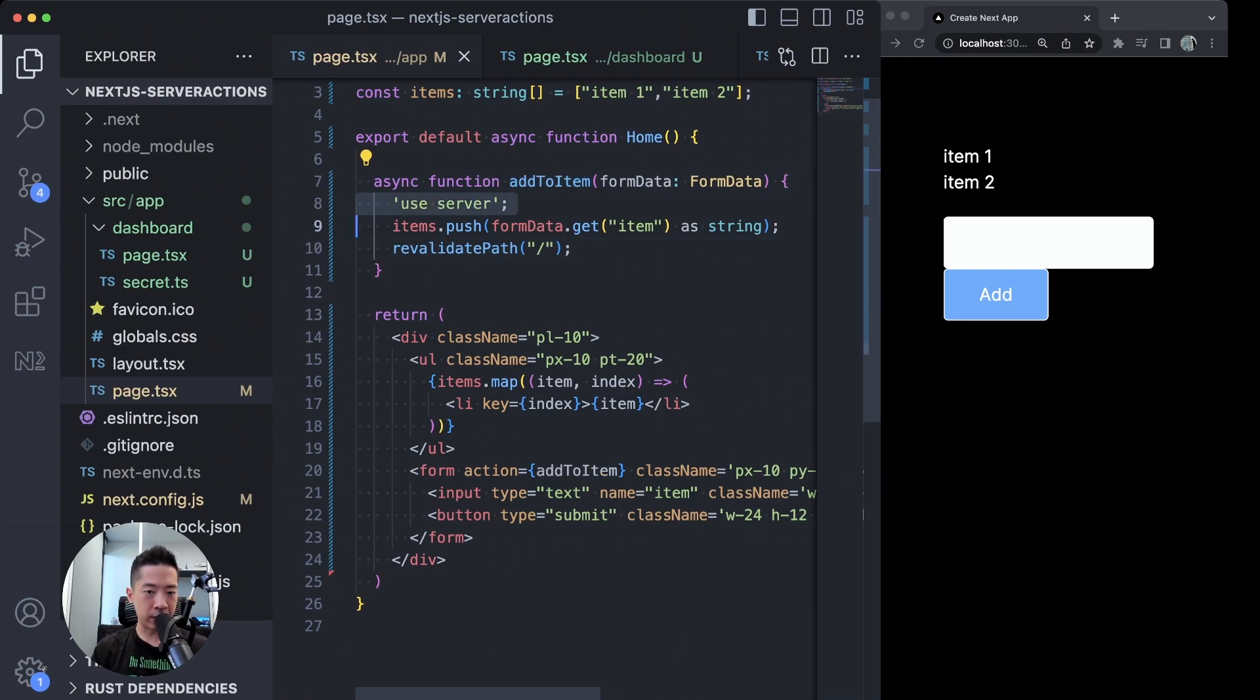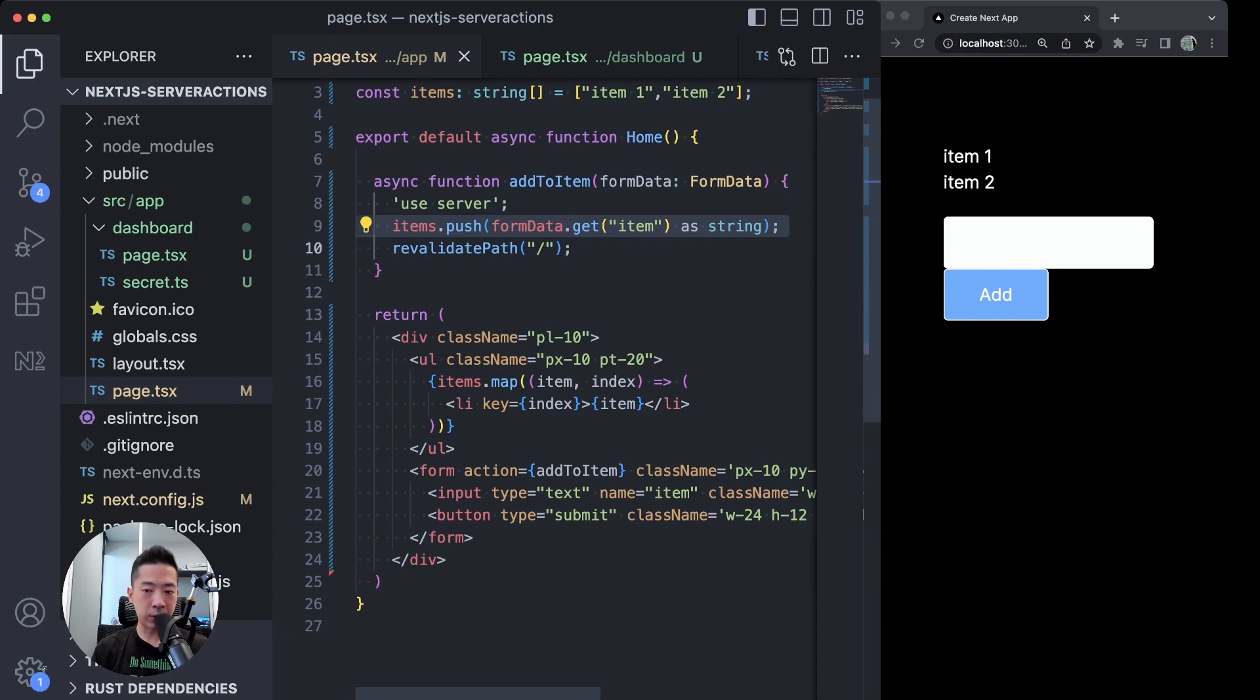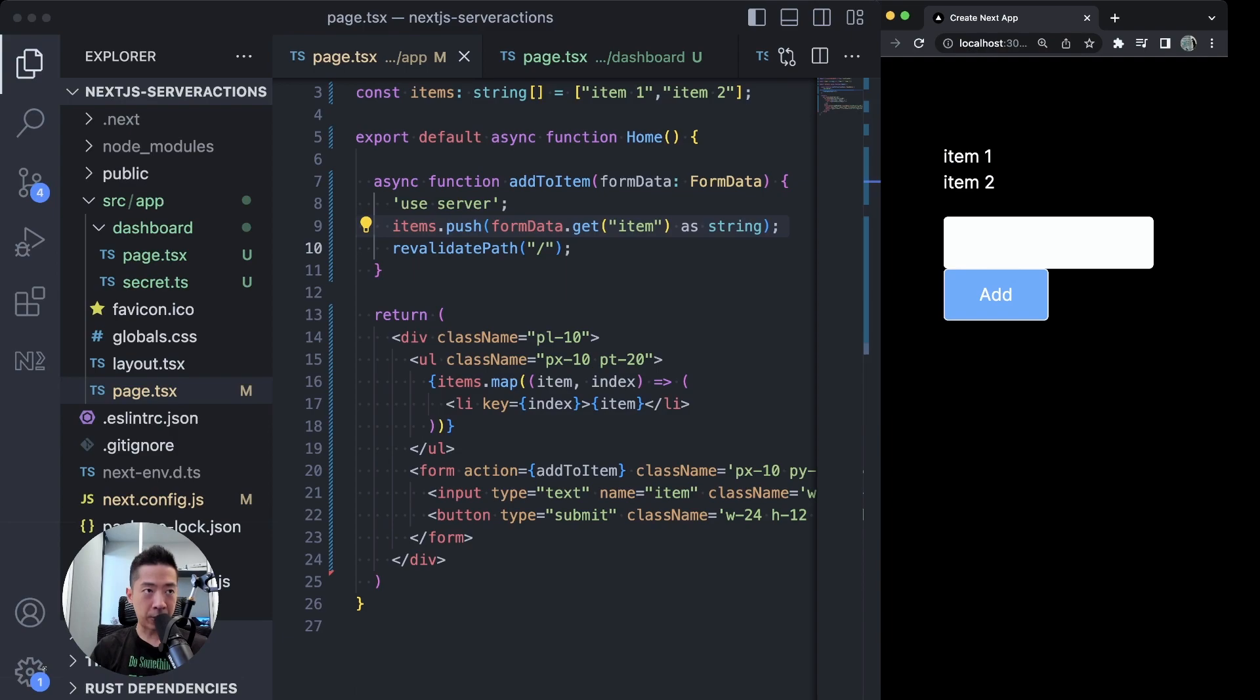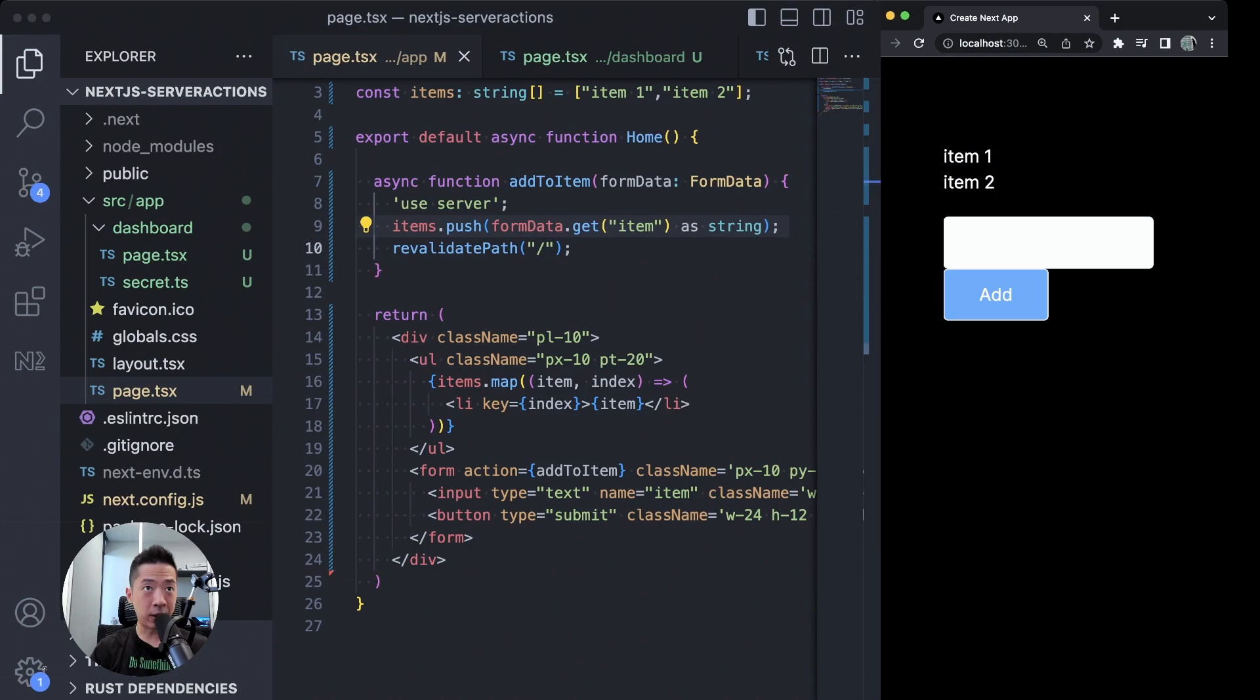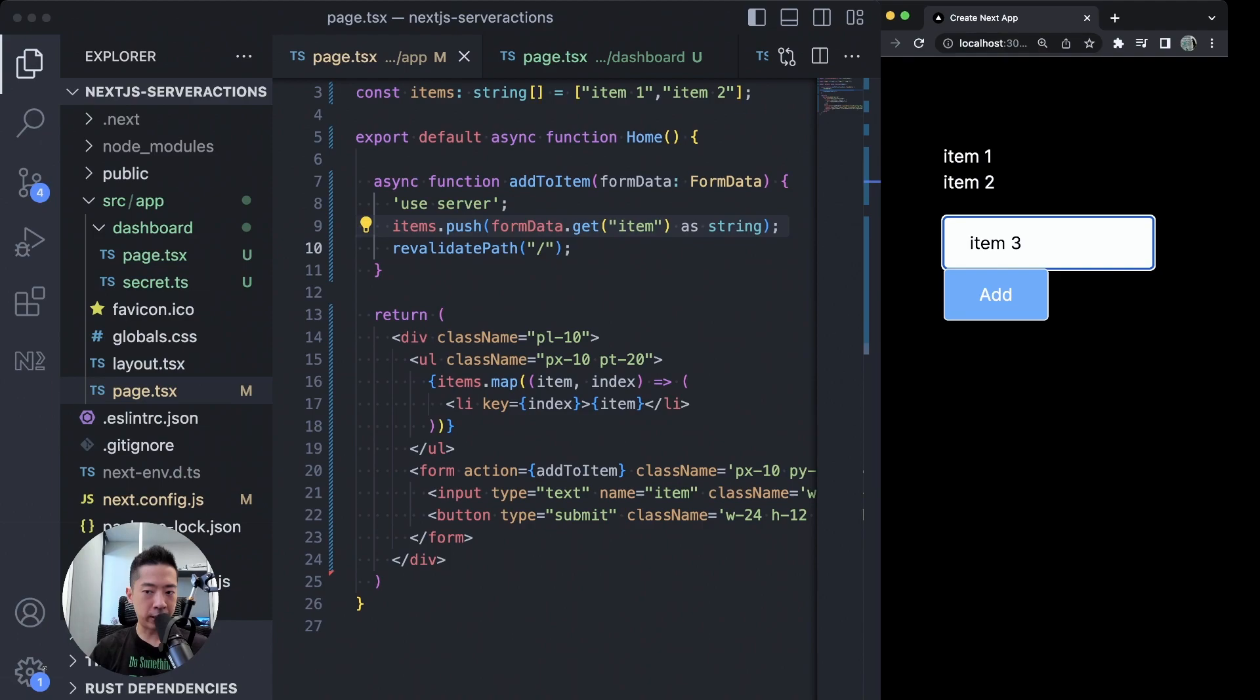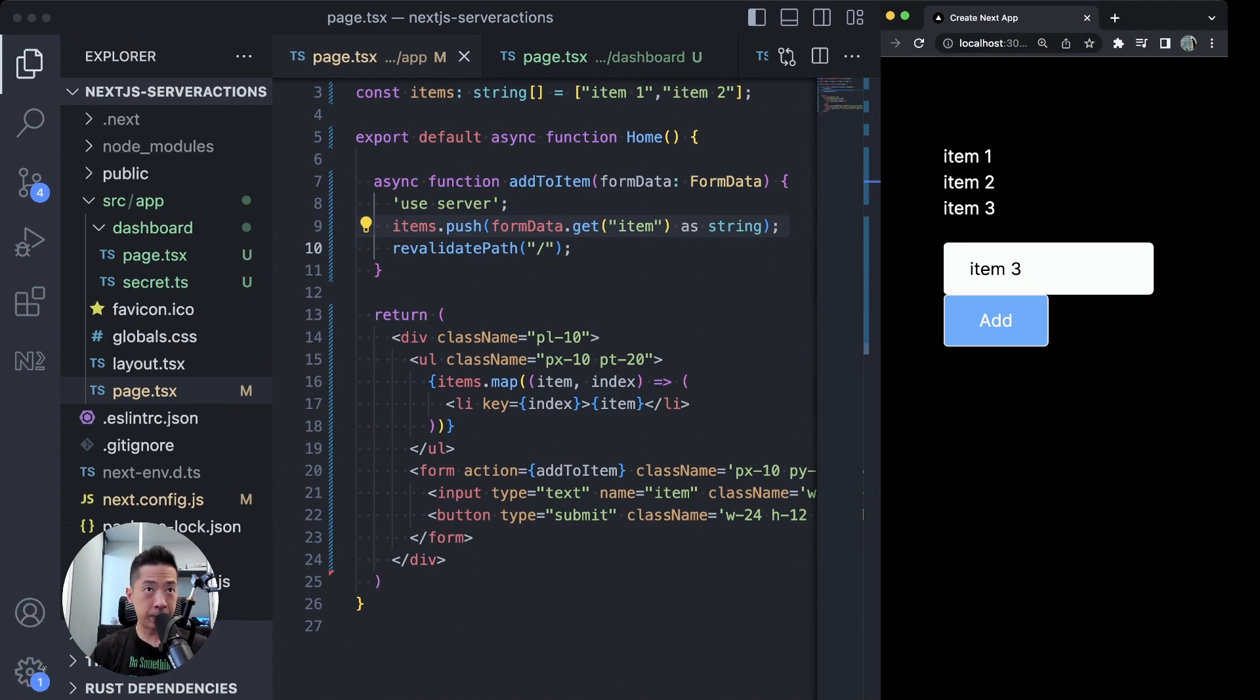To see how all this works, let's go to the left, all the way to the left to our app which is already running. Over here you can see that we have item 1 and item 2. So if we say item 3 here and we click on add, you can see that item 3 has been added to the list.